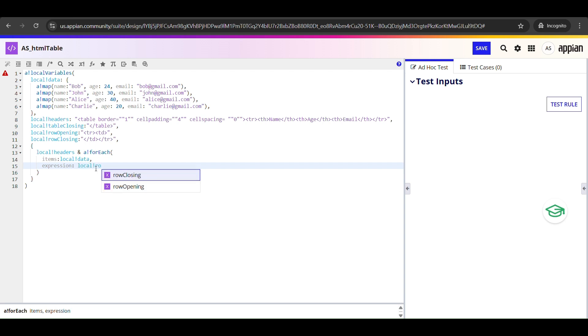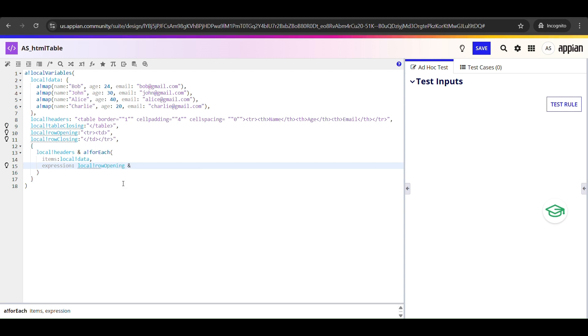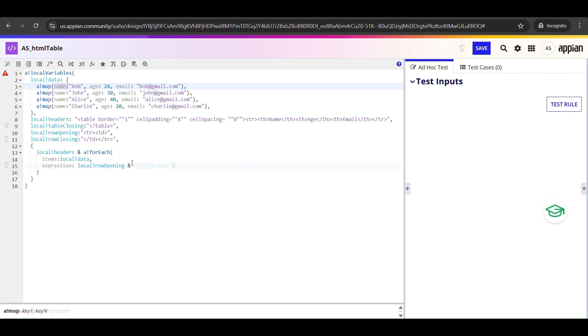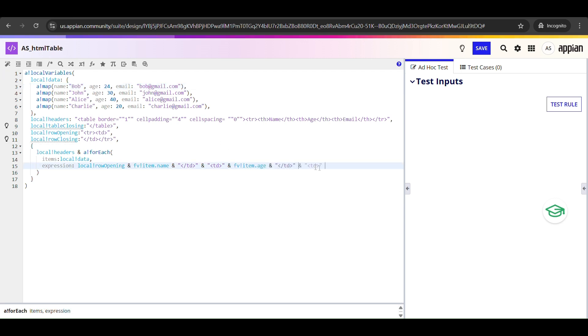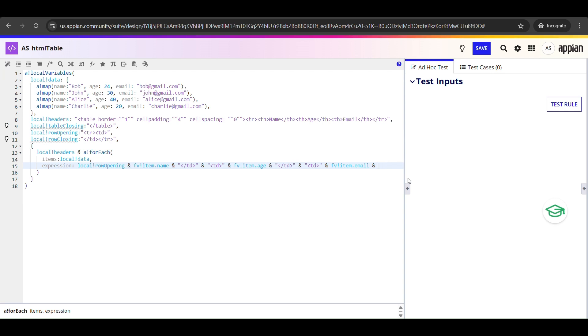Now let's talk about how we are building each row. I'm starting with local_!rowOpening, which gives me tr td - that's the start of a new row and the first cell. Then I'm concatenating Bob's name, that's fv!item.name. Then I'm closing that cell with a forward slash td and opening a new one with td, and adding the age, that's fv!item.age. Same thing again - close, open another cell, and add the email, that's fv!item.email. And finally I'm ending the whole row with local_!rowClosing, which gives us td and tr but with a forward slash.